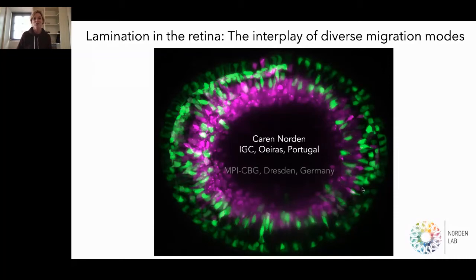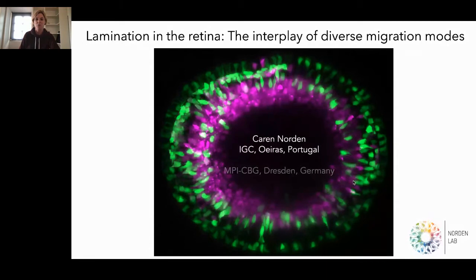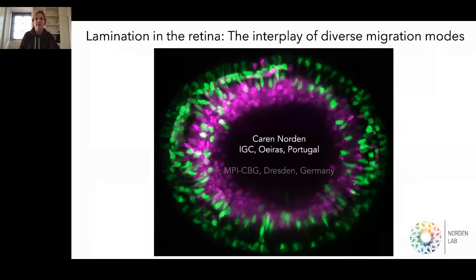Thank you Alex for reaching out for this talk, and thank you everybody for being here. I will talk about, as Alex said already 15 minutes ago, lamination in the retina and the interplay of diverse migration modes during this process. And while I'm now at the Gulbenkian Institute in Oeiras, a lot of this data has been accumulated in Dresden still, because in the pandemic we didn't manage yet to get to full speed in Oeiras.